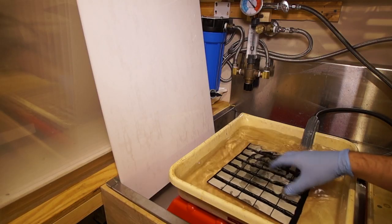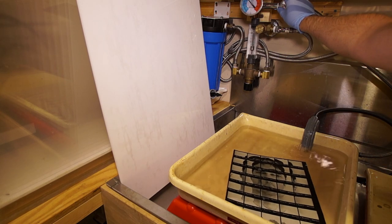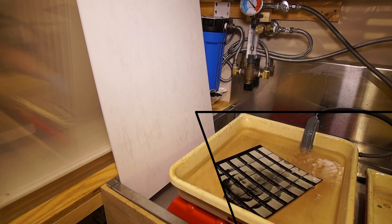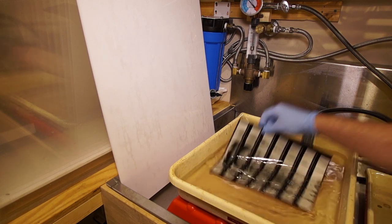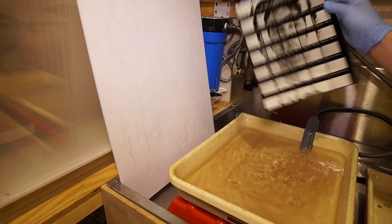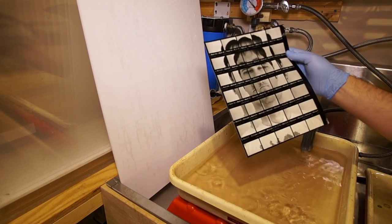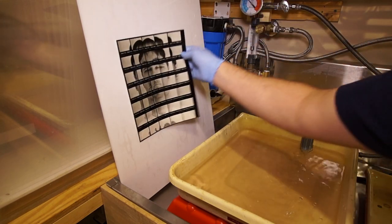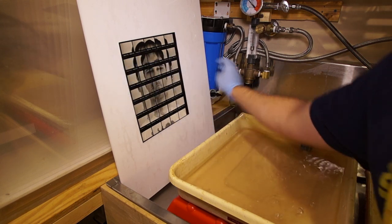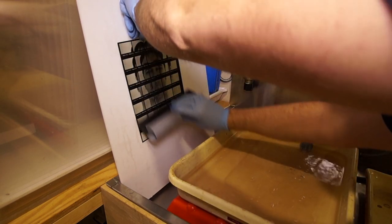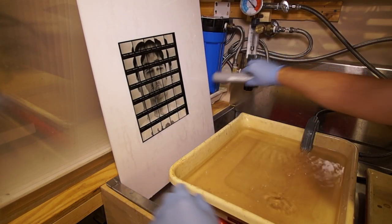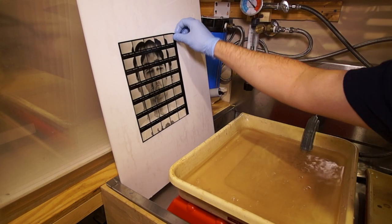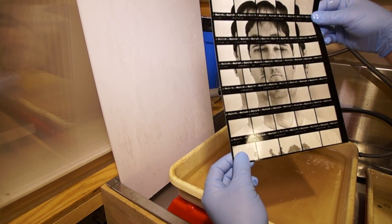So this has washed for a couple of minutes, gotten the bulk of the fixer off the surface. Let's just squeegee the excess off. And let's take a look.